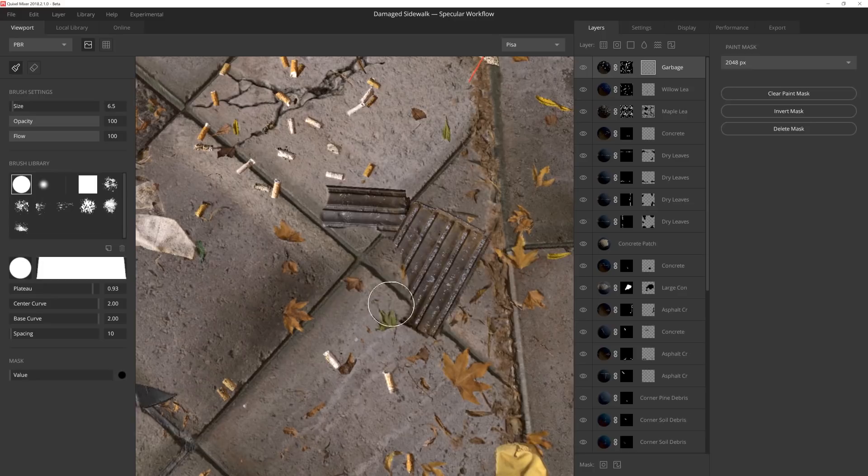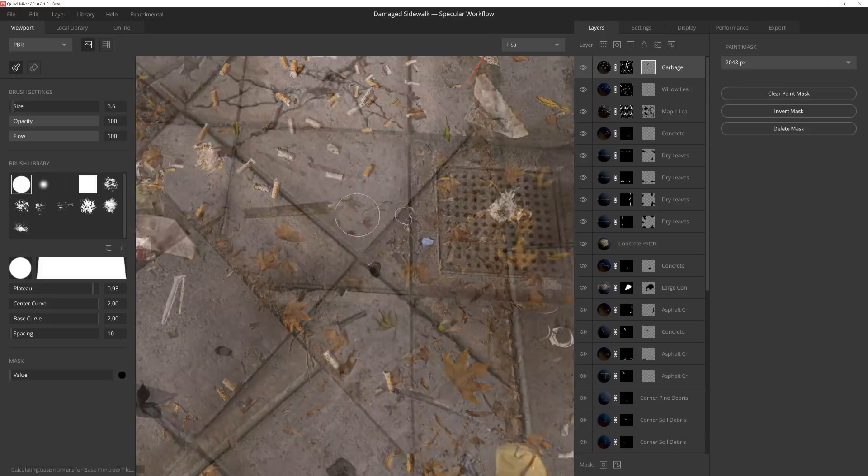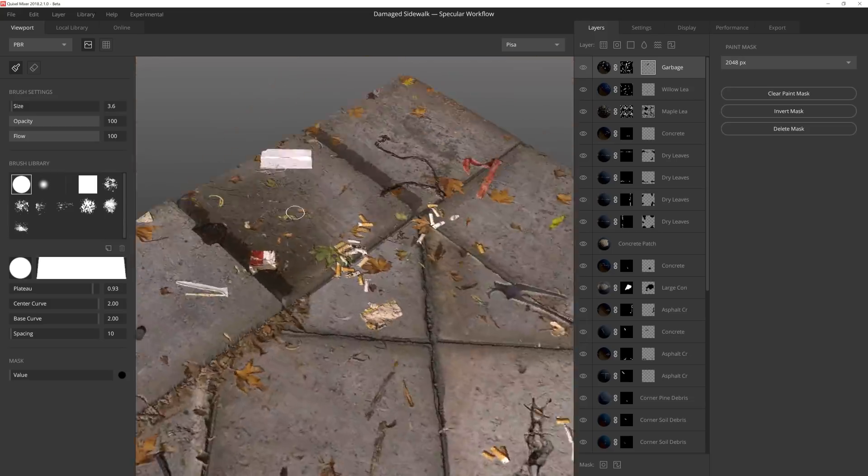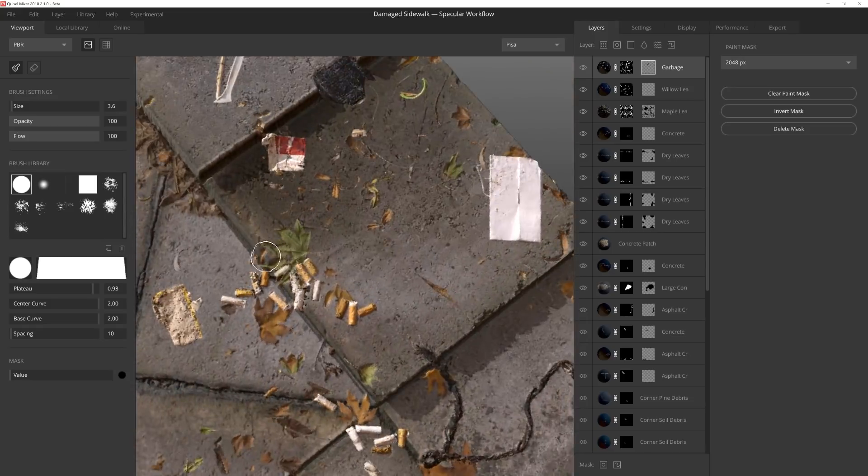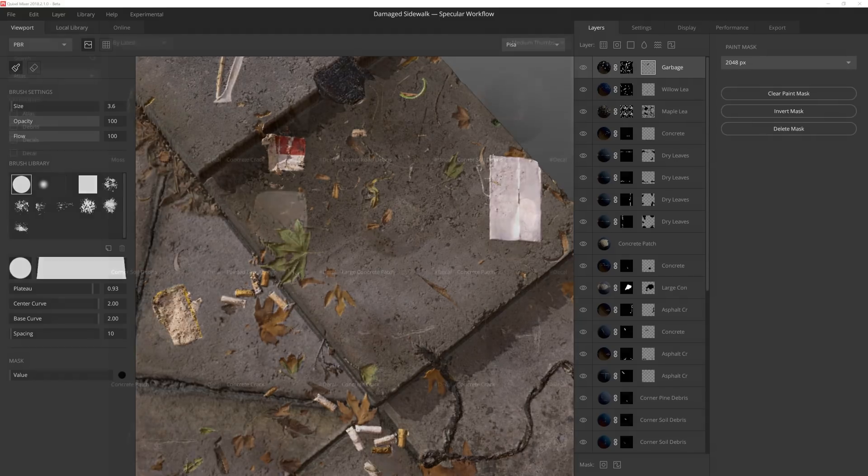As with maple leaves, the trash decal itself is a bit overpowering. I want to reduce some of the bigger, more unique looking trash items, so I'll start masking those out first. I also remove some of the clumps of cigarettes to help reduce some of the noise.